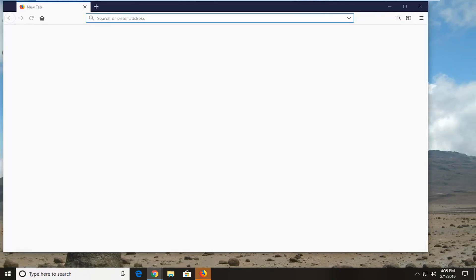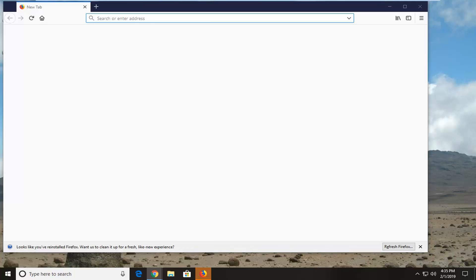Once it has been reinstalled, you can go ahead and change your home page, reinstall your favorite add-ons, whatever you want to do.